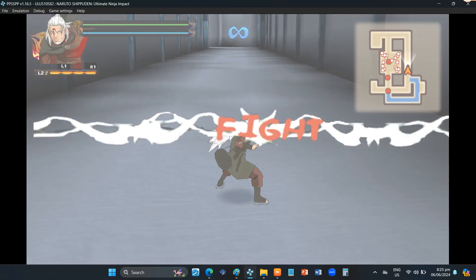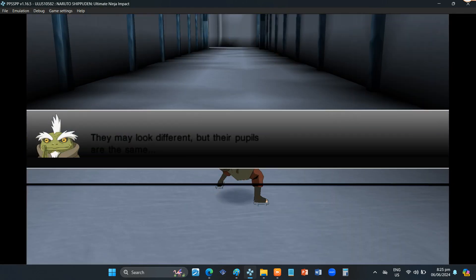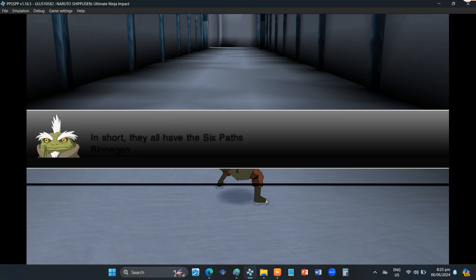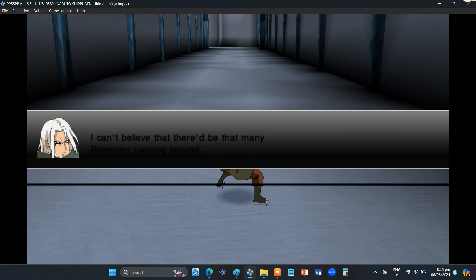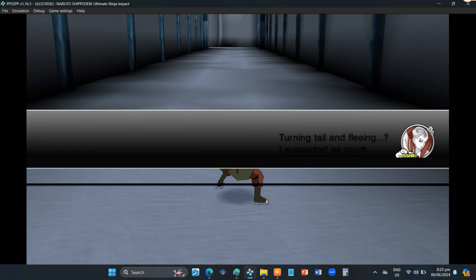Mission started. They may look different, but their pupils are the same. They all have the Six Paths Rinnegan. I can't believe that there be that many Rinnegan running around.